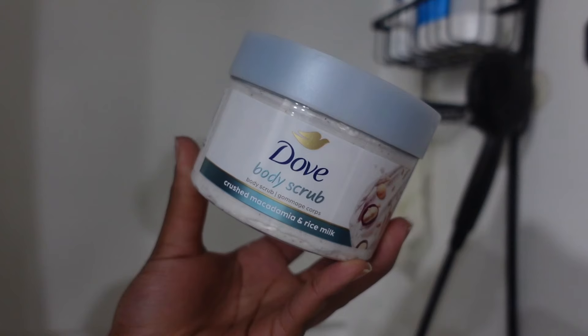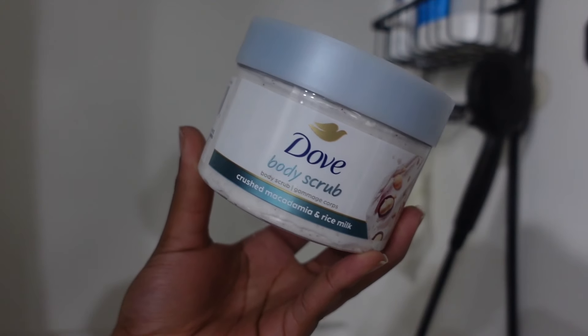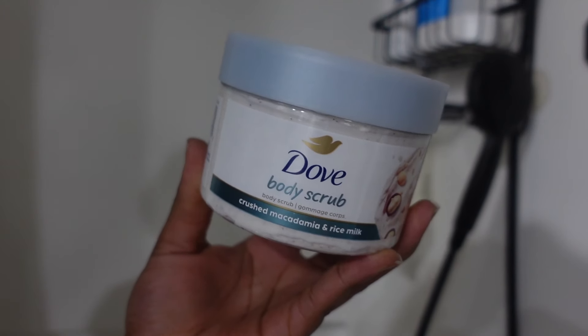I'll just use a washcloth for more sensitive areas. Now I'm going in with a body scrub. This is the Dove crushed macadamia and rice milk body scrub and this smells really good.